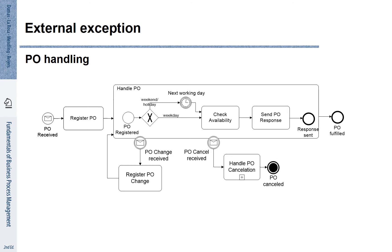It may also be the case that the purchase order is cancelled. If that is the case, we handle the cancellation and you see here that we run into an end event that is called purchase order cancelled. This is an abortion that deletes the current process instance.